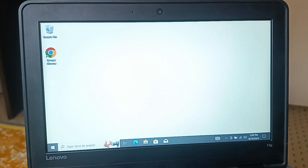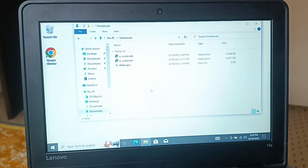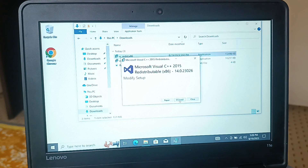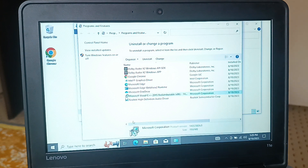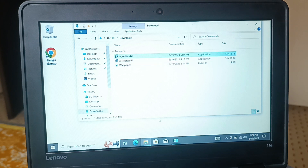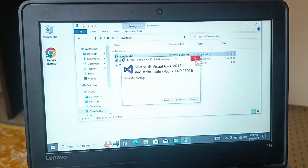I closed everything and refreshed before trying again. It asked me to modify setup because the application was already installed, and then I got the 'setup failed' message. Checking appwiz.cpl confirmed the application was already installed. So sometimes this happens — if any error occurs, restart your PC and try to install again. Also try updating your PC if any updates are available, then restart and install again.